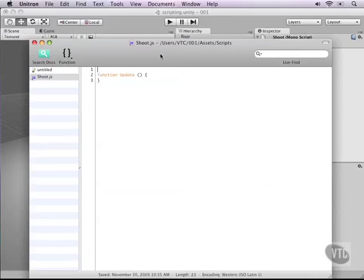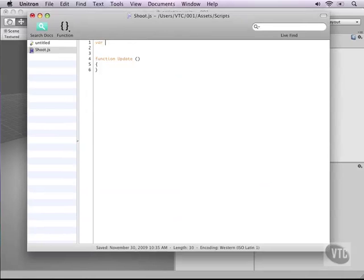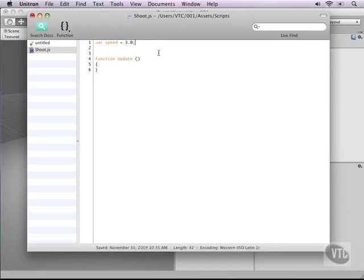The update function is already there but before we start messing around in it, let's first add some variables. The first variable that we need is called speed and let's set this variable to a float of 3.0. Remember an integer variable is a whole number, a float has a dot so it has decimals. Speed is turning a different color so it's probably a predefined word but it's not going to bug so it's fine.